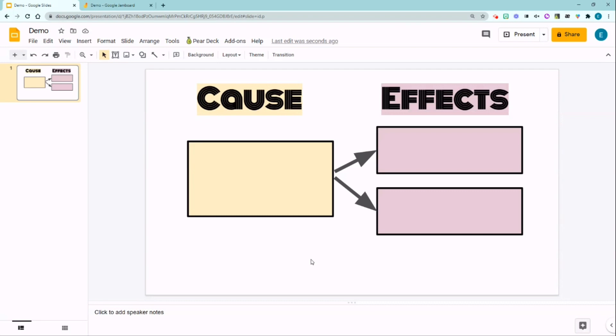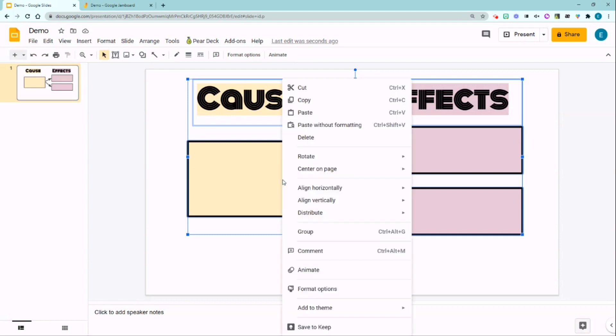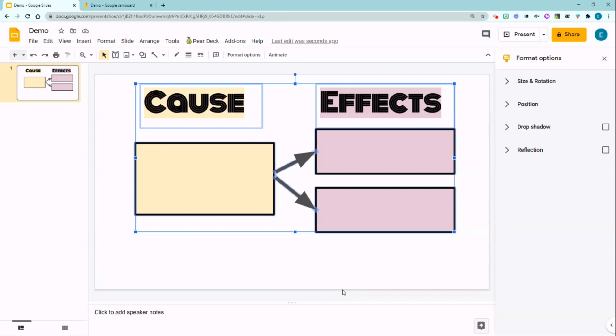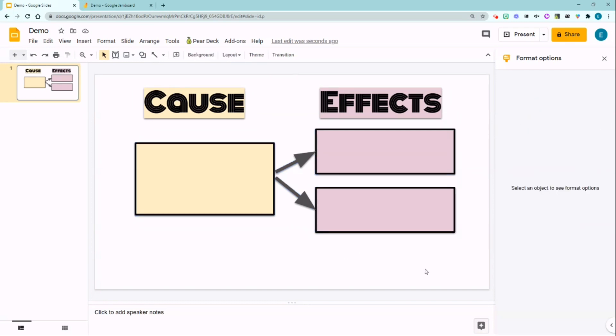Right click, click format options and you want to click the box next to the drop shadow. And you see the shapes here getting a little more of a visual pop and texture to it.